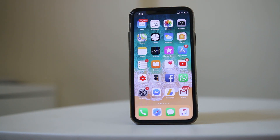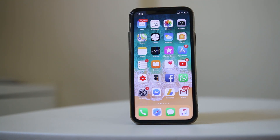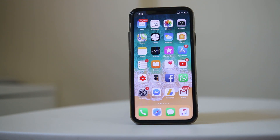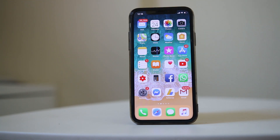The next thing to do is check if this started to occur after you installed certain applications. Sometimes applications which use the microphone of your iPhone can cause this issue. Also, the Facebook application can cause this issue.